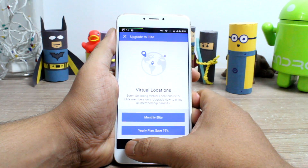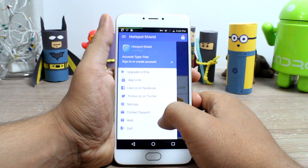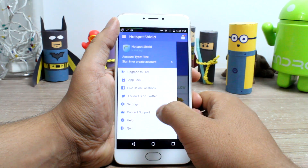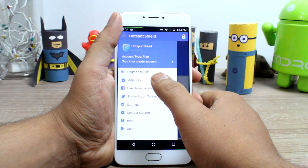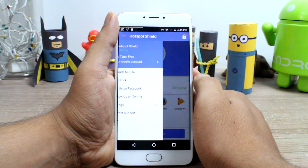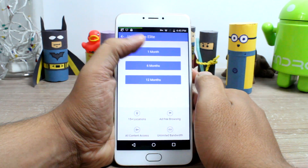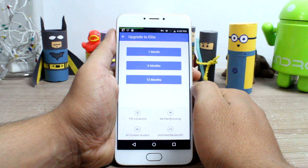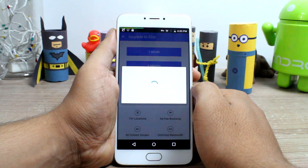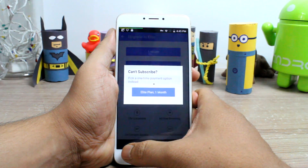In the free plan you can change between different countries' servers, but there is some limit and you also get ads on the interface. However, there is an option to upgrade to a monthly or yearly elite plan to get better speed and an ad-free experience.